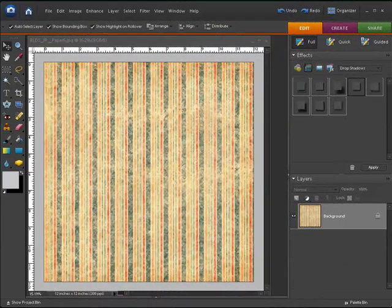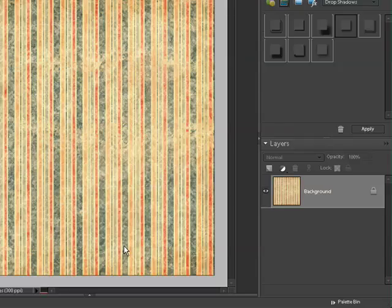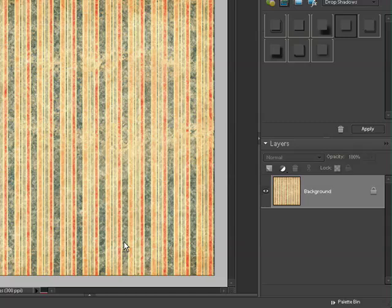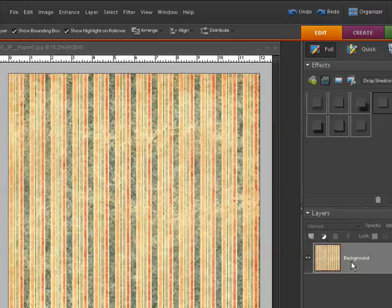So I have the scrapbook paper open on my screen that I want to fold the corner on. Now if you look over in the layers palette it's showing up as a background layer and I want to change that to a regular layer.